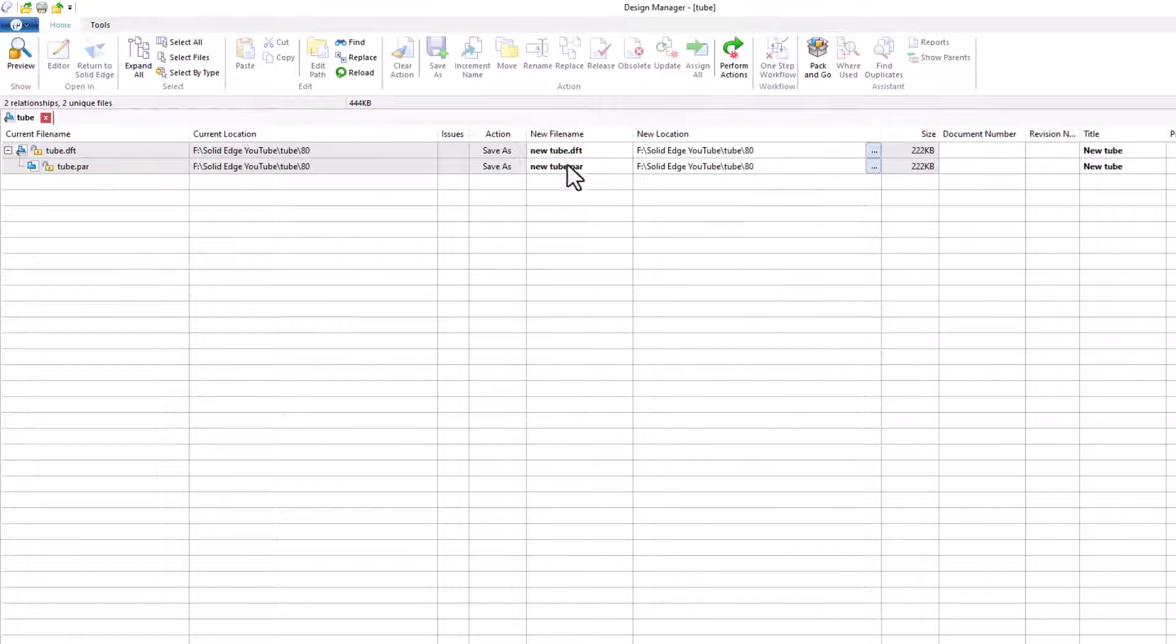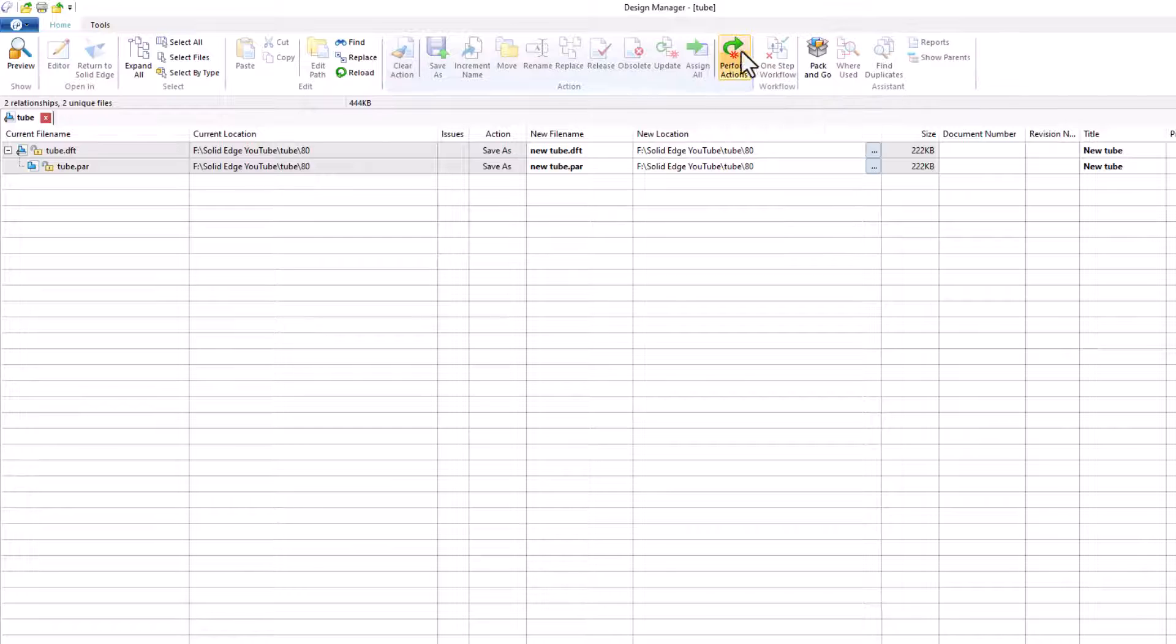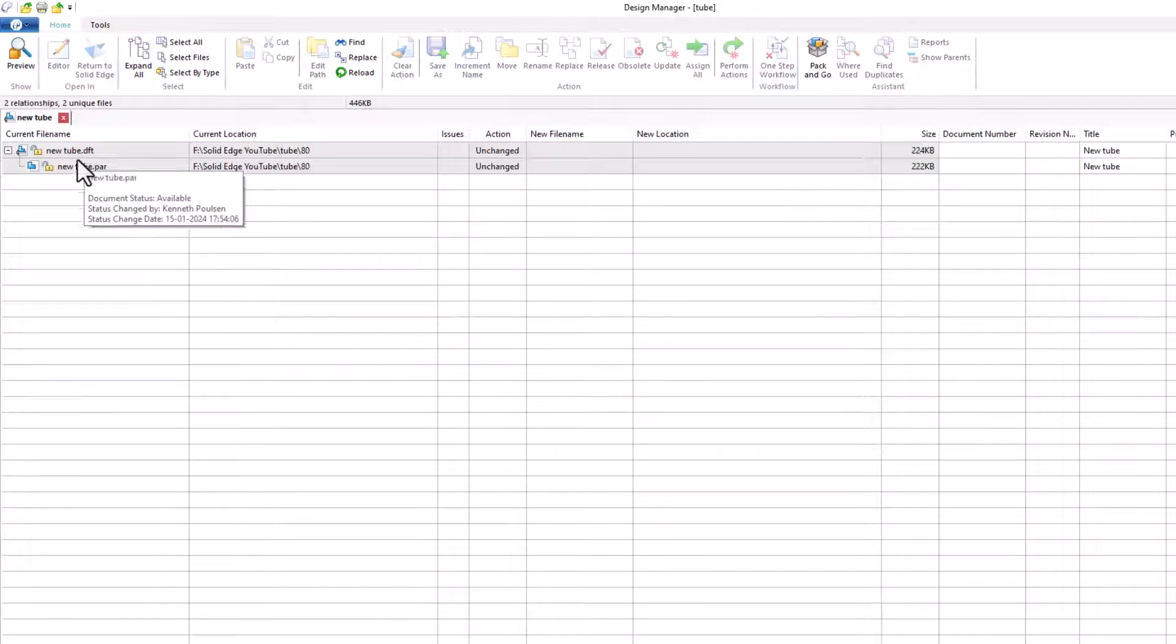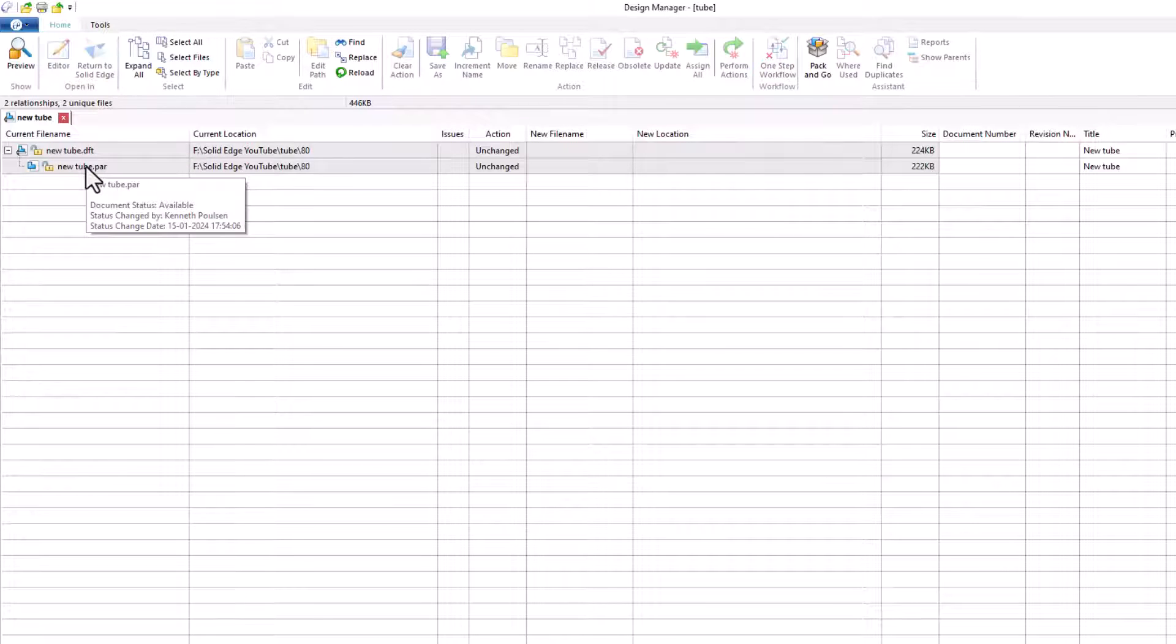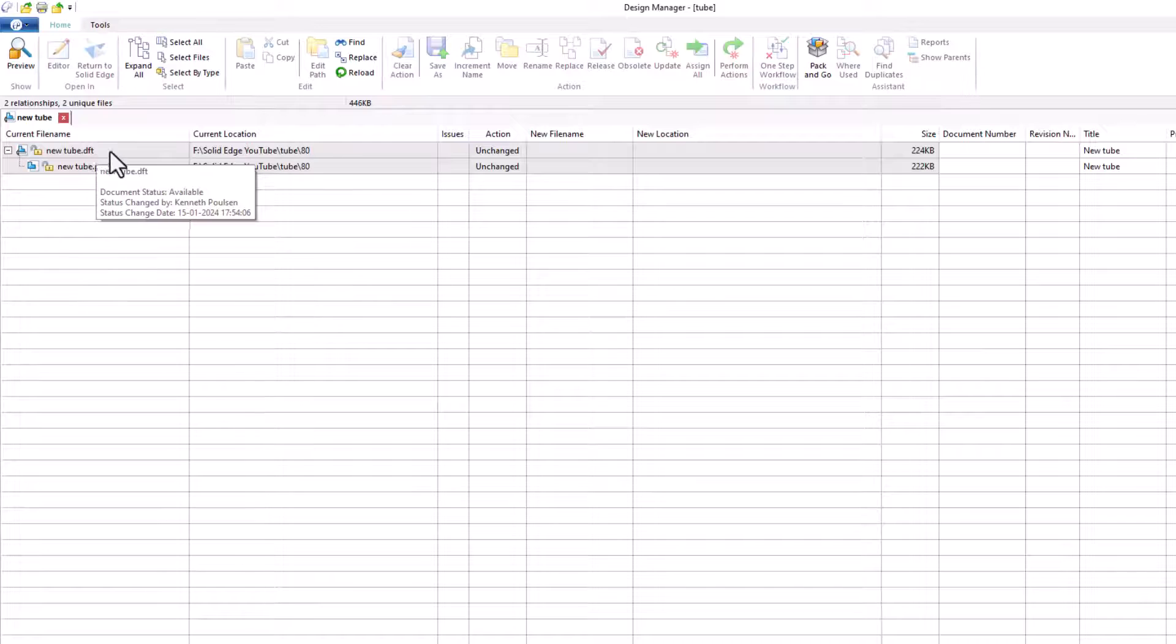Now we have made some changes, but we need to click this perform action button to perform those changes. So click this. And that has now made a copy of this file along with the draft. It's still in the same location.